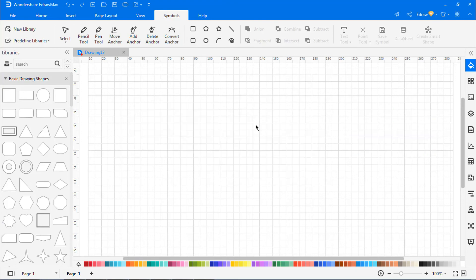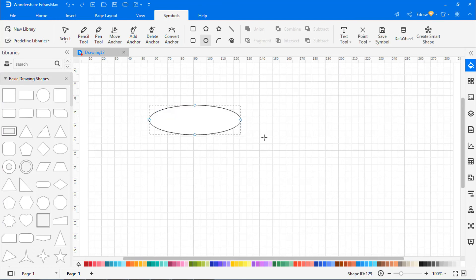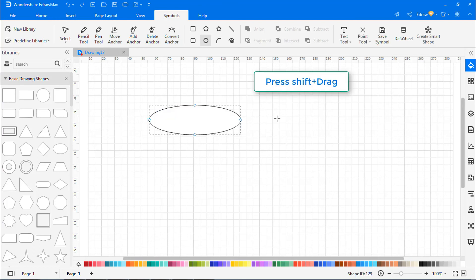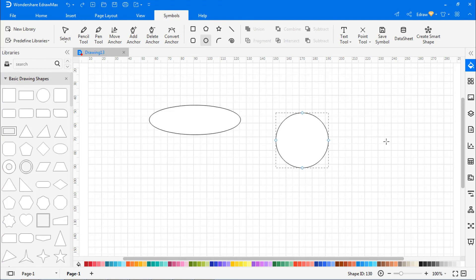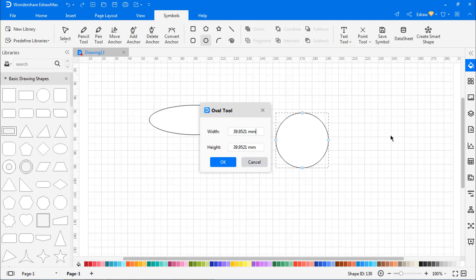To draw an oval or circle, select the Oval tool. Drag the cursor on the canvas to draw an oval. Press the Shift key while you drag the cursor to draw a circle. Double-click anywhere on the canvas to draw an oval with specific values, as shown.